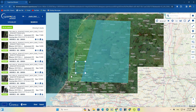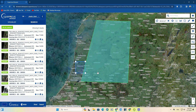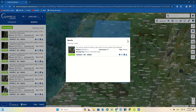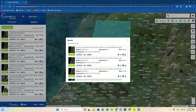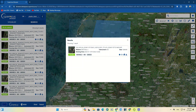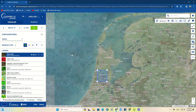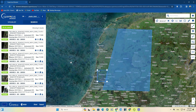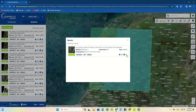Here it displays a list of images. Based on the characteristics of the image, we choose one of them. By clicking on the image, its information shows up.